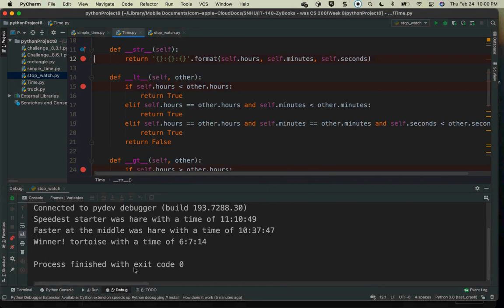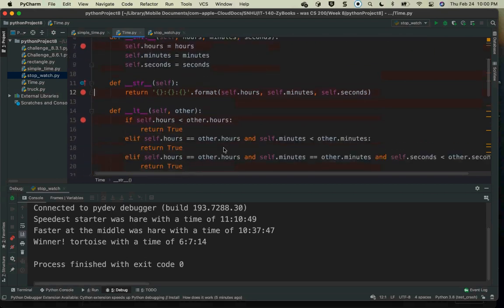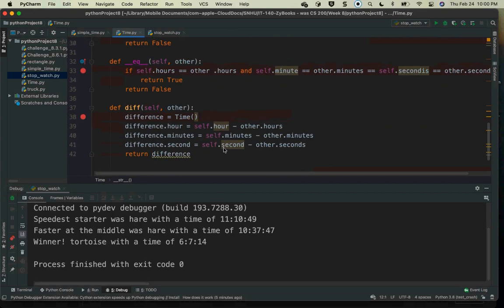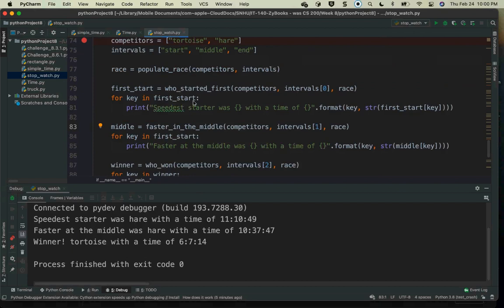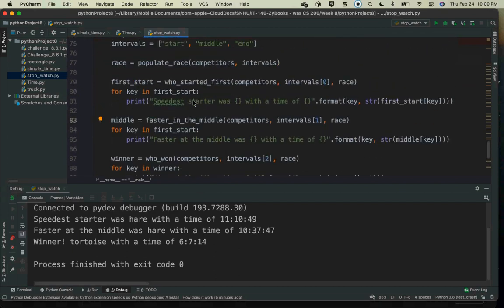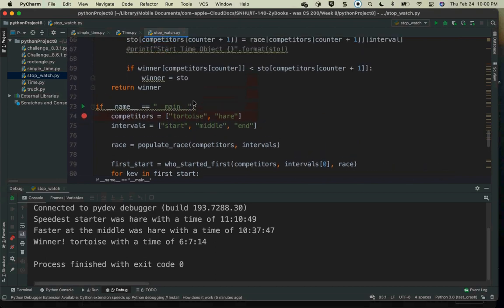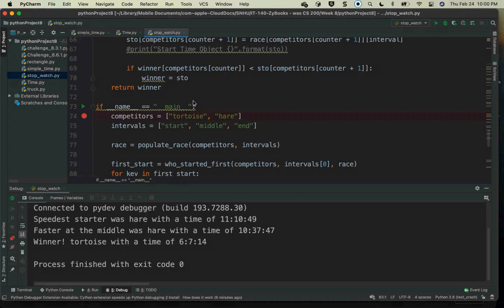Then I do the same thing for middle and continue on. That is what happens when you're using a module, and that module is a class defined with all of these different functions in it. If you look at the stopwatch code, I'm not worried about what's happening inside the time class — I'm trying to handle the functionality for how I'm going to figure out what's going on in my race.